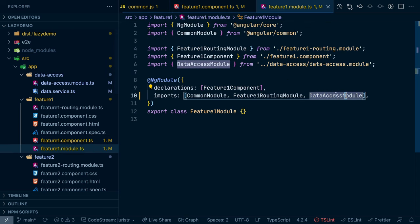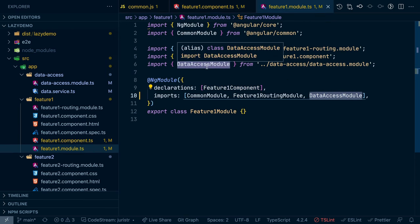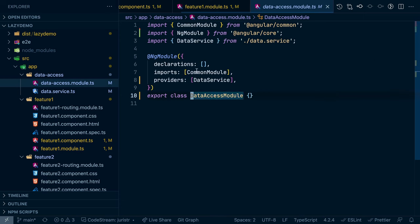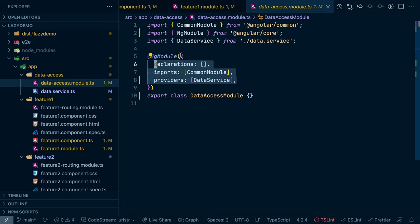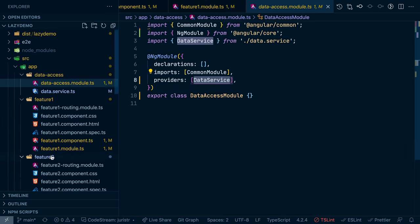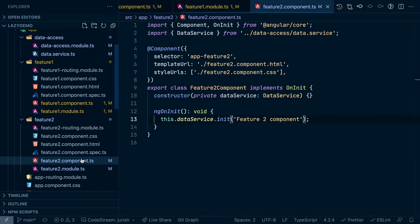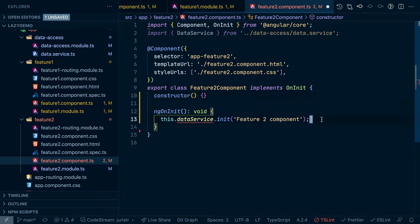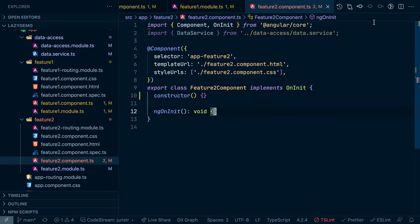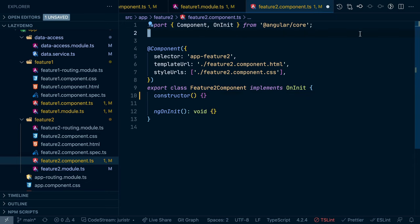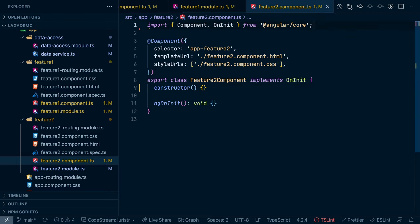Let's leave the registration here because maybe the data access module in a real world scenario might have more things registered on here, which we are actually using like other services, for instance. So let's remove them also from the component two here from feature module two.